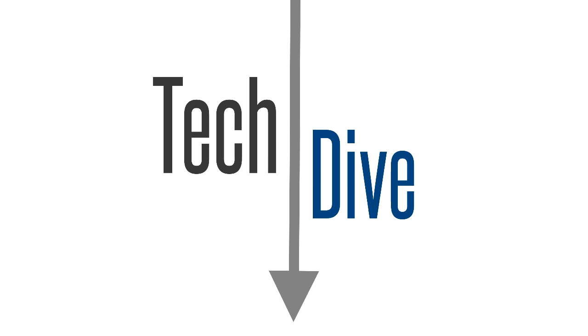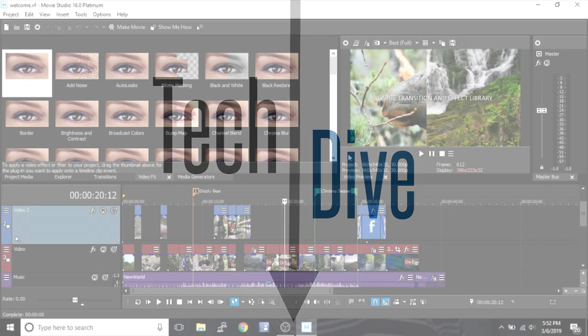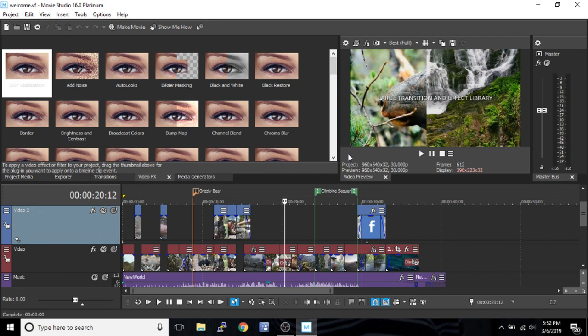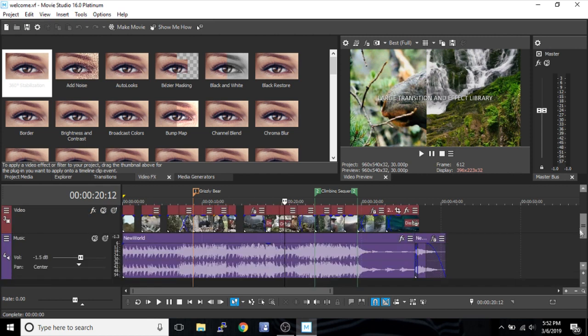Hello, welcome to Tech Dive AV Club. Today we're going to be talking about Movie Studio 16 Platinum and how to add effects, specifically video effects and audio effects. It's actually pretty simple, so we're going to go ahead and get started.